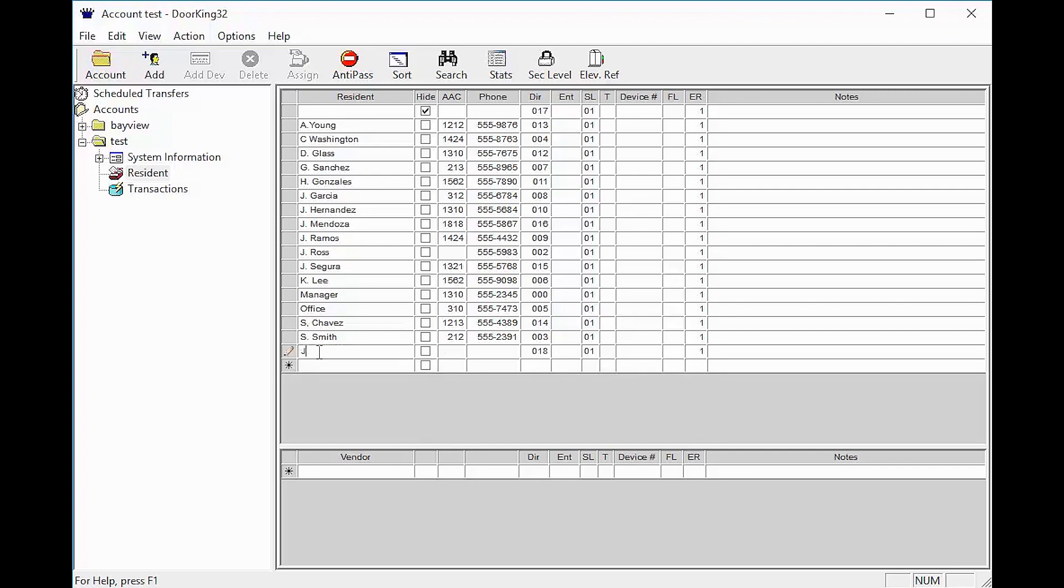The resident column is for the resident's name and can be up to 15 characters long. The hide column is to hide the resident's name from the display on the system.